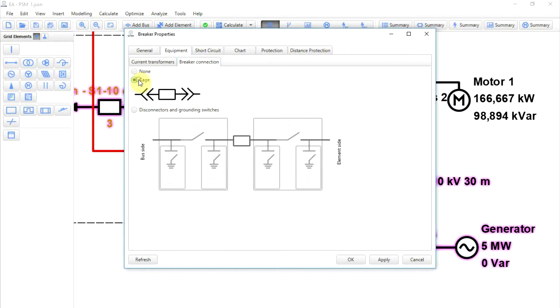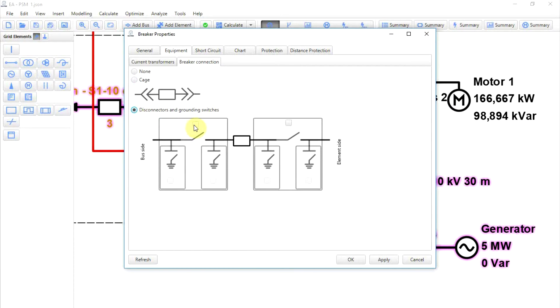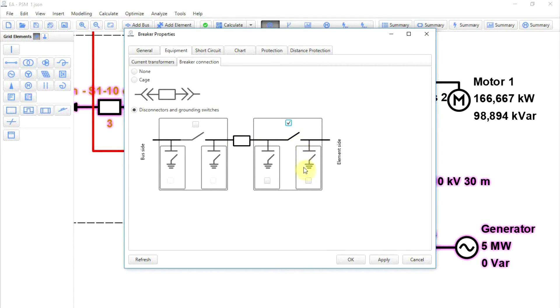There are multiple choices on how to connect a breaker. It can be put in a cage or connected through disconnectors which may be on either side of the element. Grounding switches can be implemented near the disconnector as well.